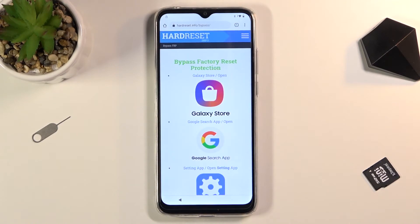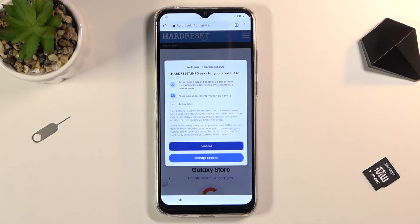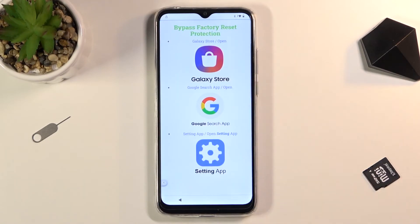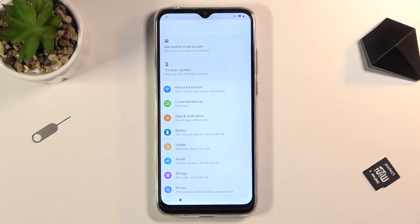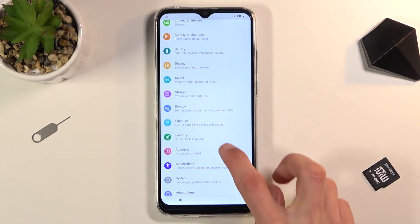Once you're on the website, at the bottom you'll have a Settings application. Scroll down to it, tap on it, and this will open up your phone's settings. From here we're going to scroll down.